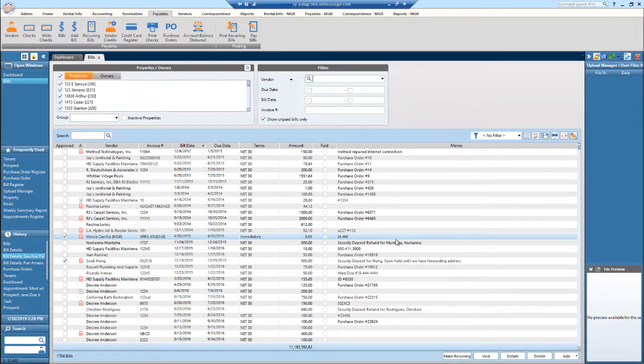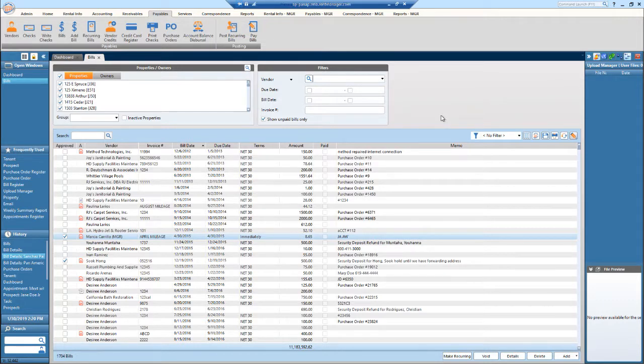Today I will review the bill screen in RentManager12. So right here, this is what the bill center looks like in RM12.